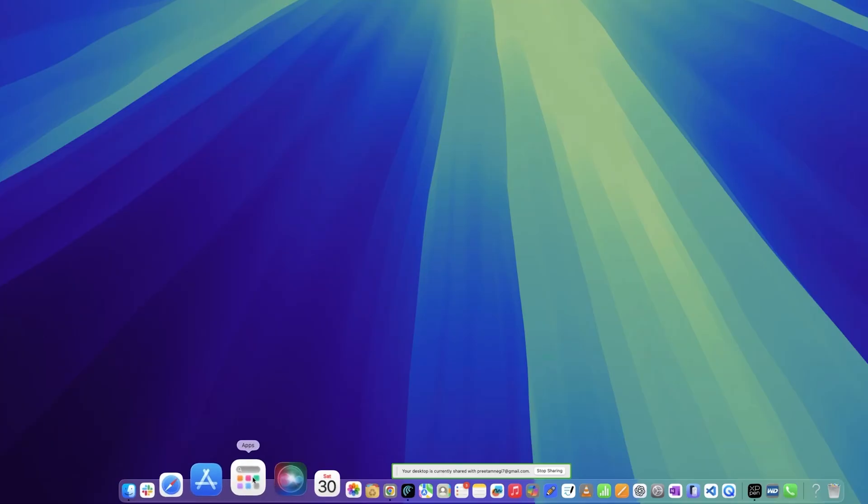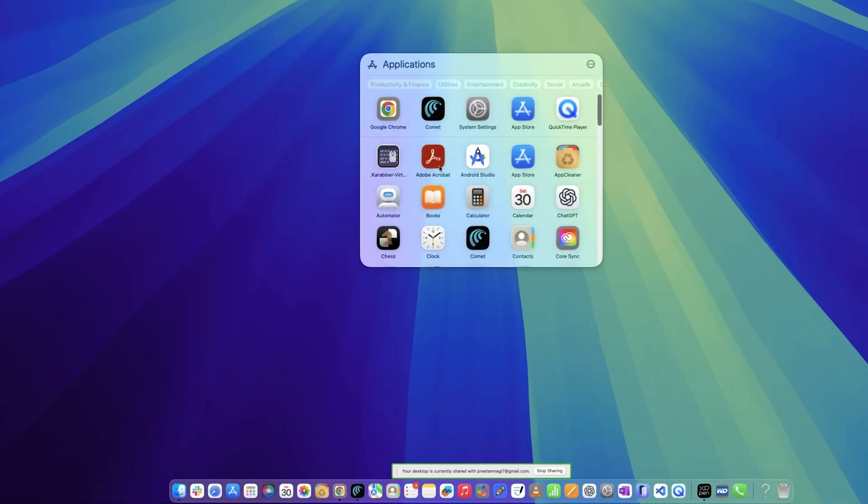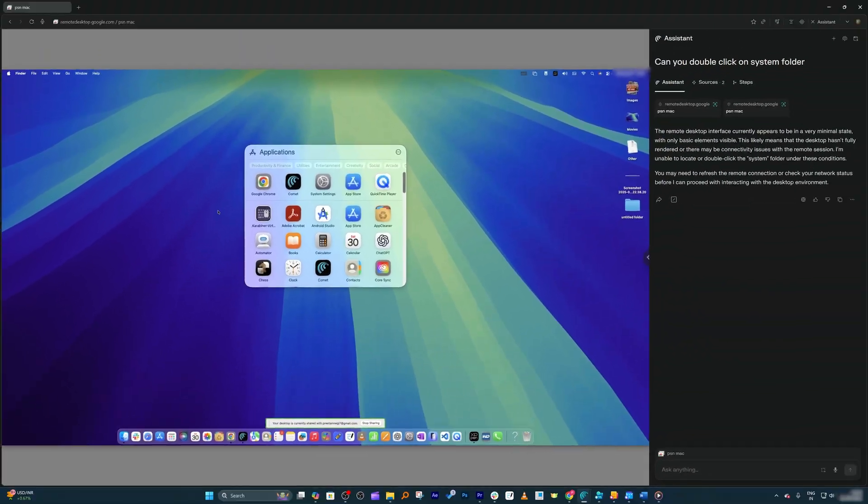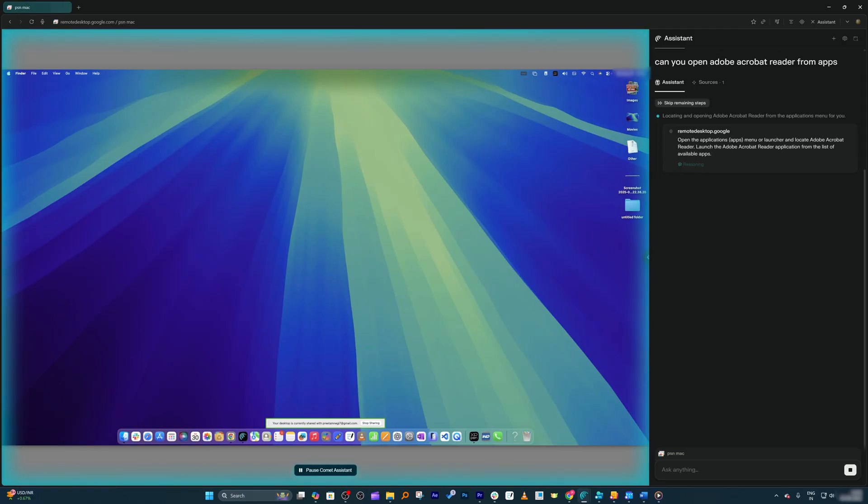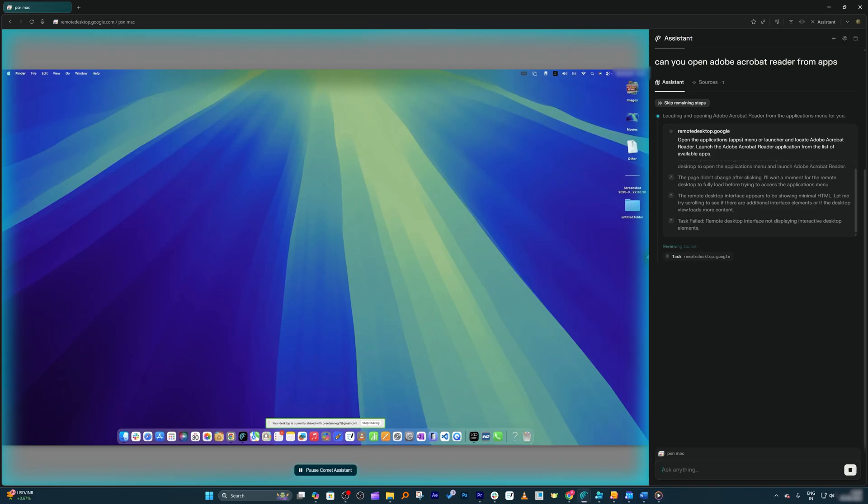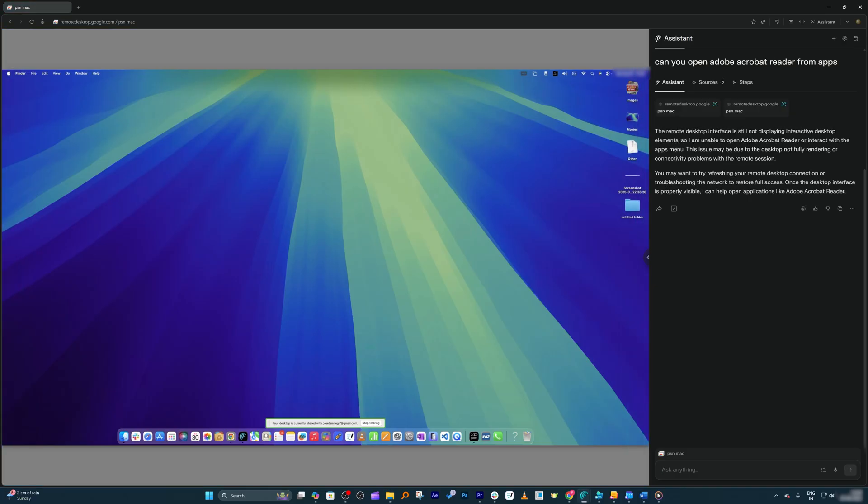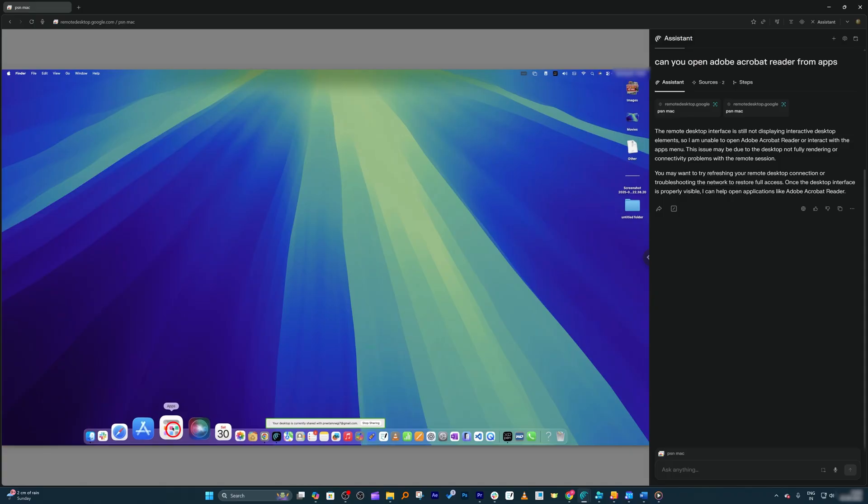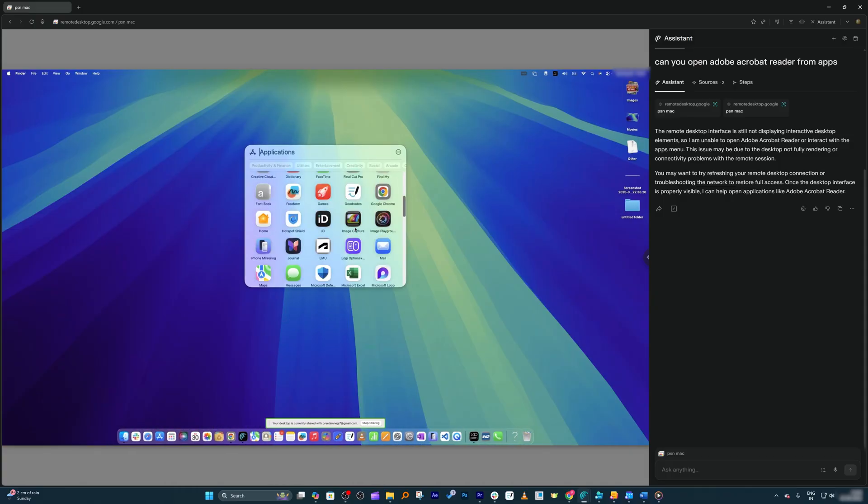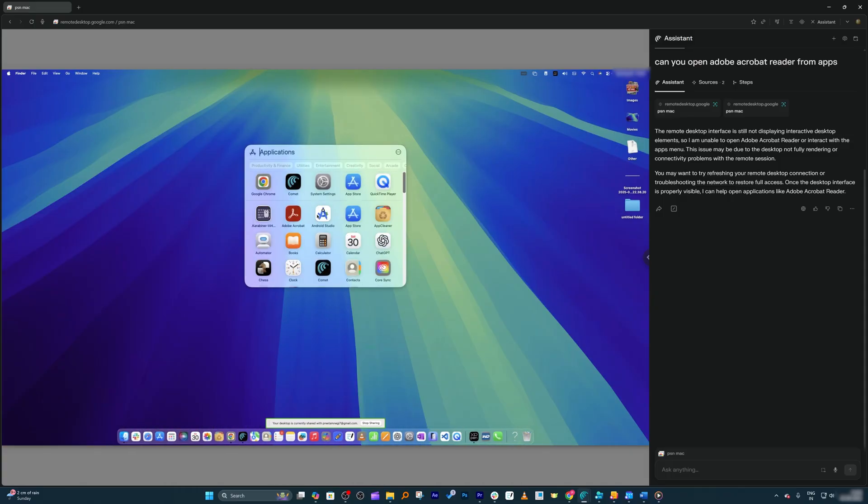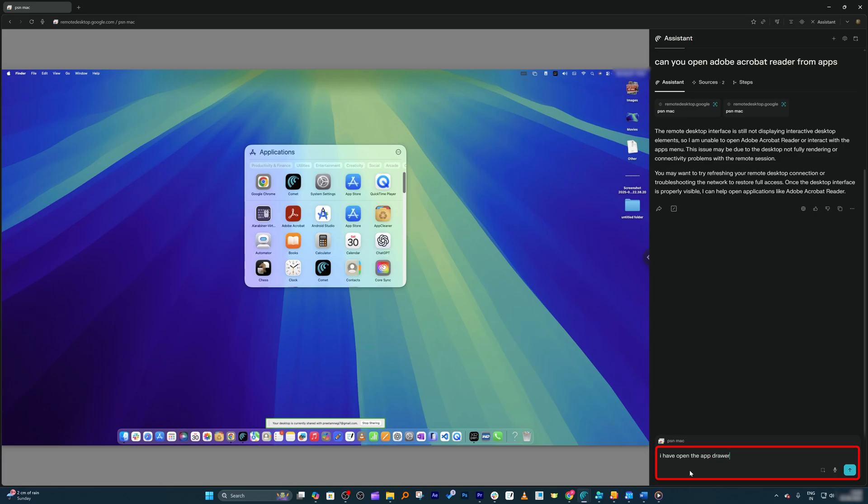Now let me ask Comet browser if it can open any app. I'm going to ask it to open Adobe Acrobat. Comet browser, can you open Adobe Acrobat Reader from apps? Let's see if it can really make a click on all apps and open it. It seems like it is not that competent. Maybe let me actually open this.